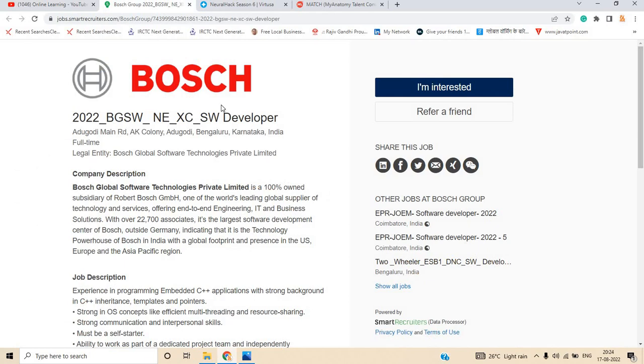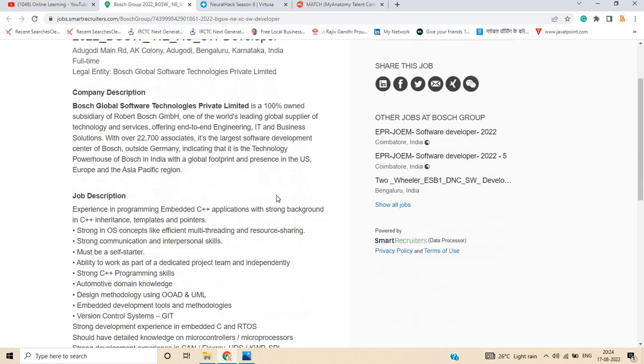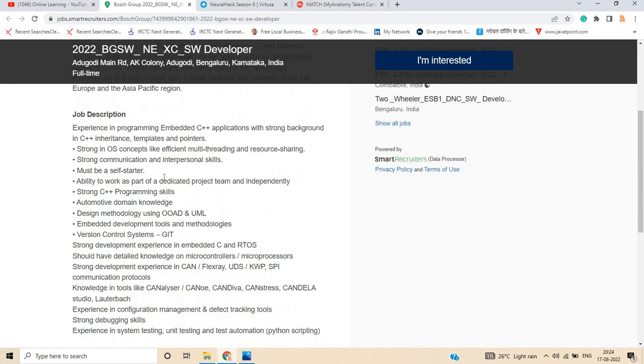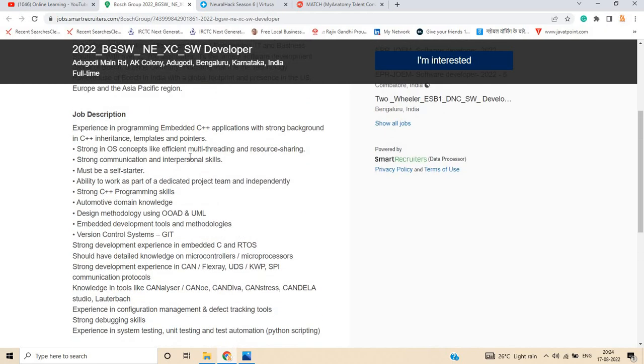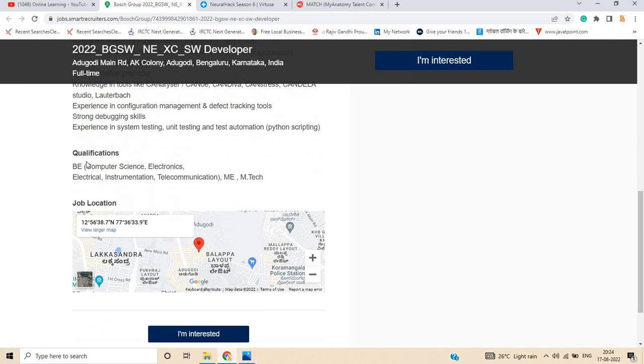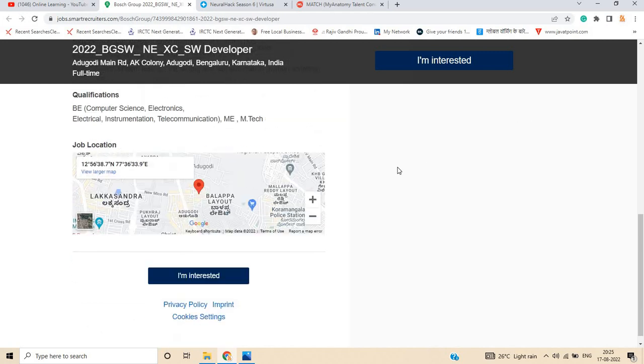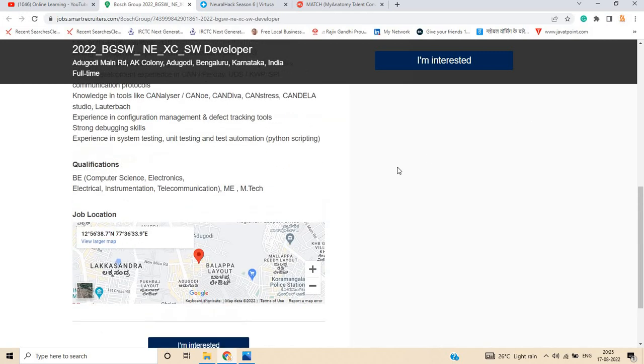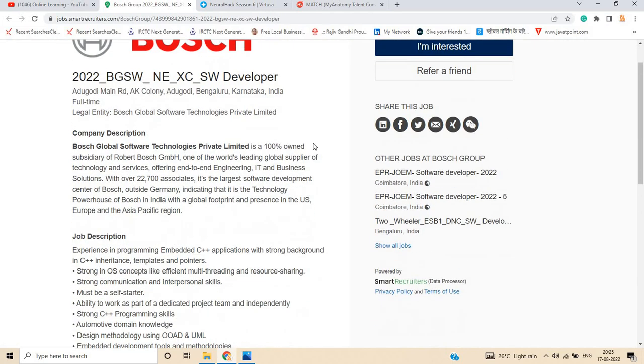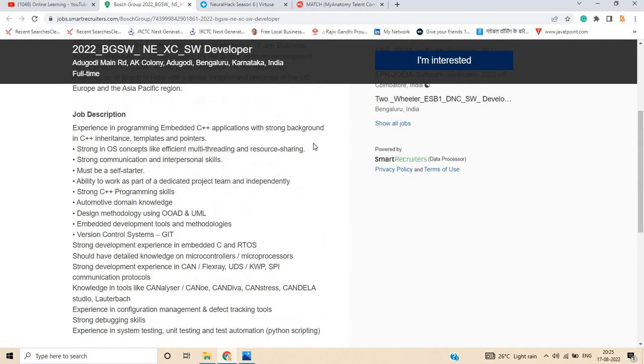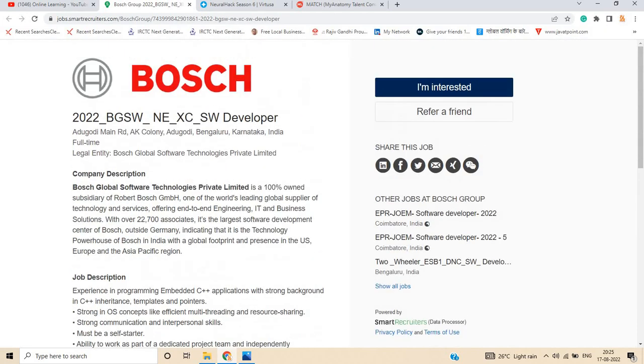First opportunity is from Bosch, the 2022 BGSW NEX software developer role at Bosch Global Software Technology Limited. If you have experience in programming embedded C++ applications with a strong background, you can apply. You should also have knowledge of some tools. If you are from BE Computer Science, Electronics, Instrumentation, Telecommunication, or M.Tech, you can apply. The 2022 batch is officially eligible and freshers are also eligible.